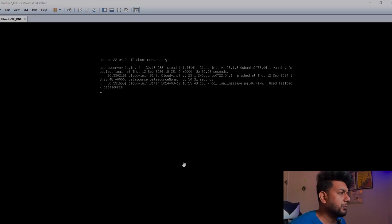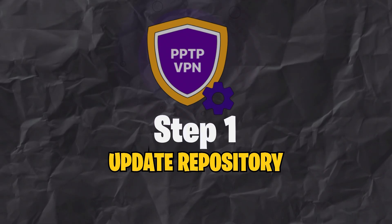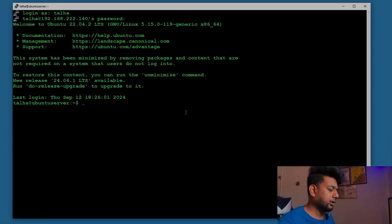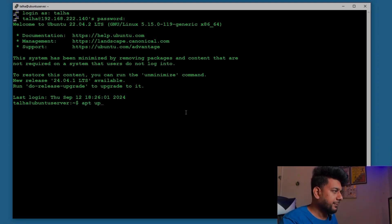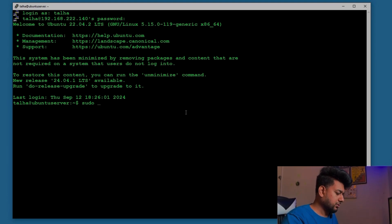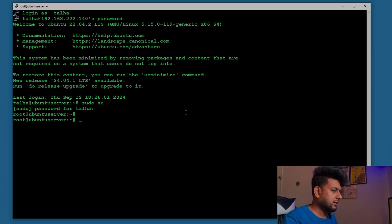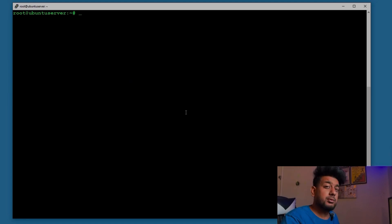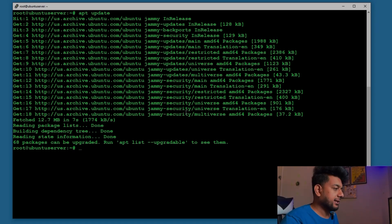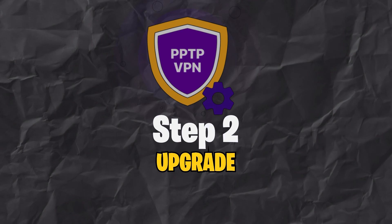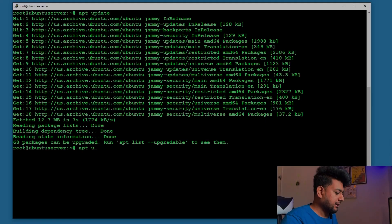For the installation of the PPTP server I'm going to use Ubuntu Server 22.04. First of all we are going to do apt update and apt upgrade. Let me switch the user to root so I don't need to type sudo every time. apt update — the update is completed and it says 68 packages can be upgraded. So we are going to do apt upgrade.